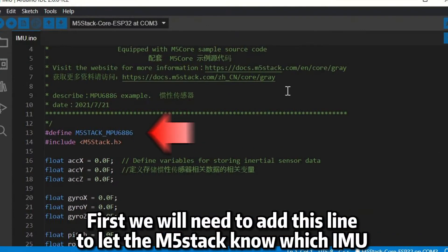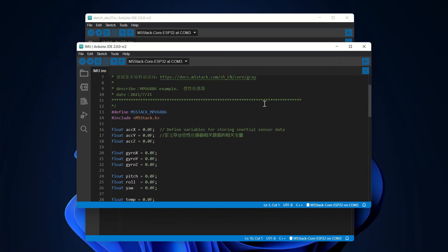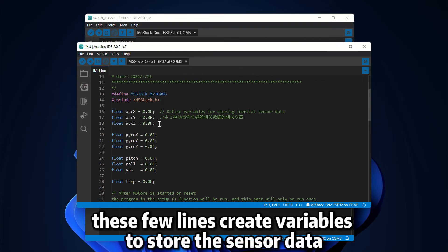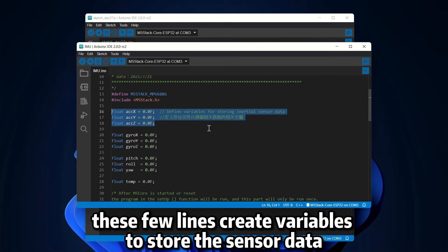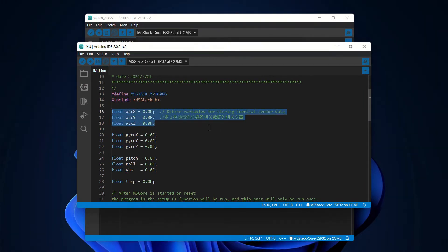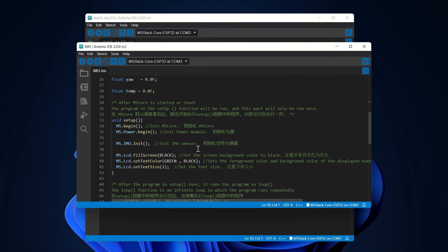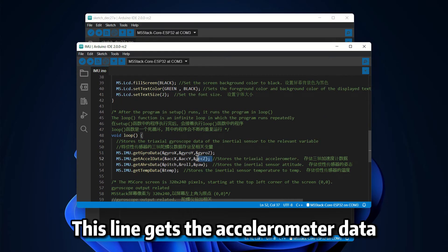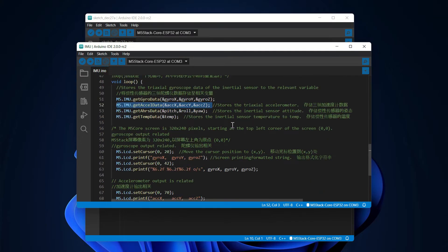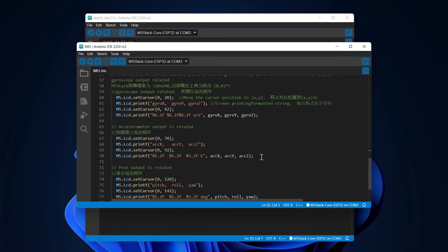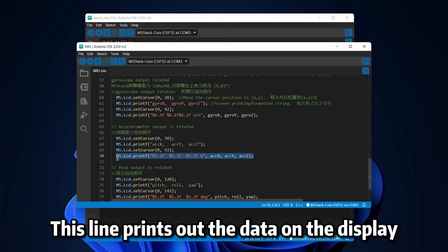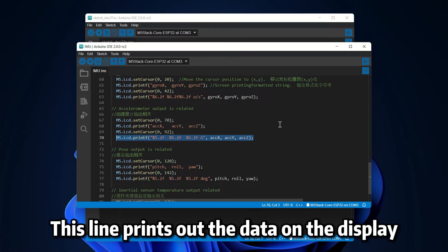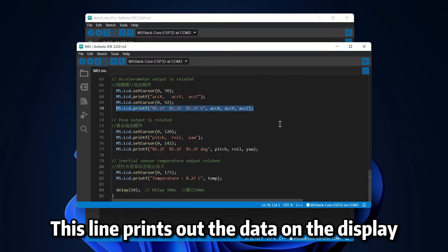First we will need to add this one to let the M5 stack know which IMU. These few lines create variables to store the sensor data. This line gets the accelerometer data. This line prints out the data on the display.